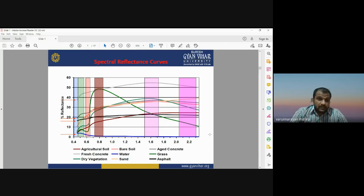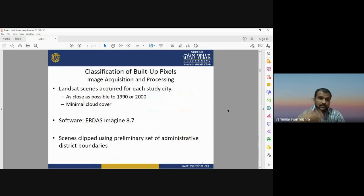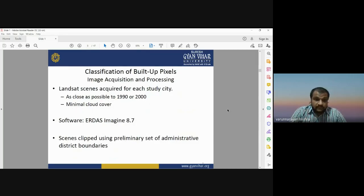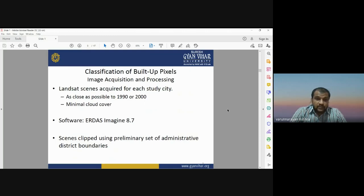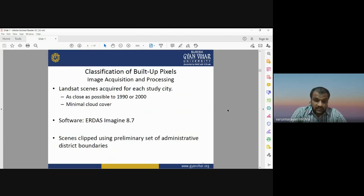We need accurate information about the spectral response of different earth surface features. Classification of built-up pixels was done in radar imaging software. Landsat scenes were required for each study site for two time periods — 1990 and 2000. The scenes were clipped using the preliminary set of administrative district boundaries before performing any classification or analysis.